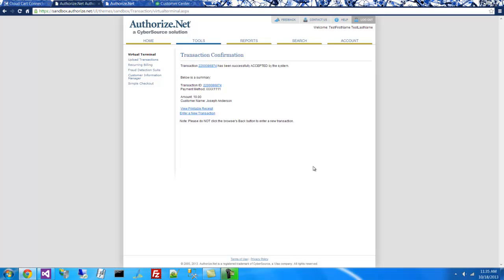And you should see in a moment that the transaction will appear in QuickBooks. It'll take a little while for our system to process it, so let's take a look.